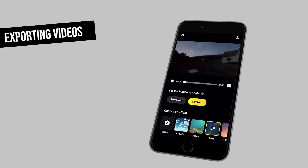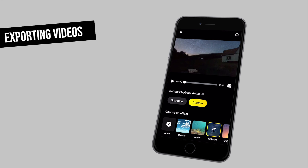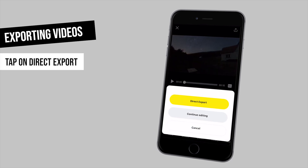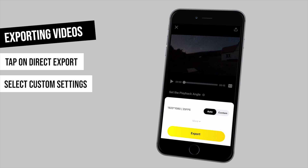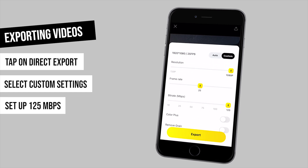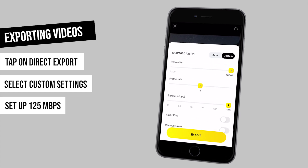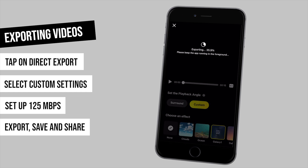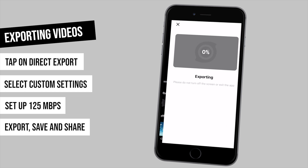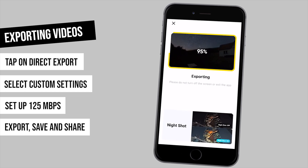Now let's see how to export. I tap on the export button in the top right corner and select direct export. Here I go to the custom settings to set up the highest bit rate available in the app. Then I just wait a couple of seconds while my phone renders the video. It will be saved to my phone album, and then I can transfer it to my computer or share it directly on social media.